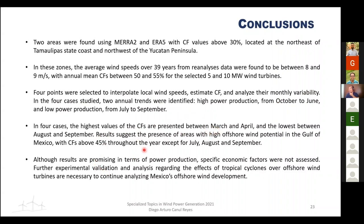These areas have a capacity factor of about 45% for most of the year, except July through September. Future work should include an economic analysis to complement this information and experimental validation of the results.